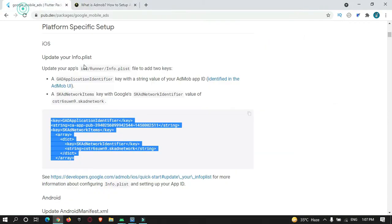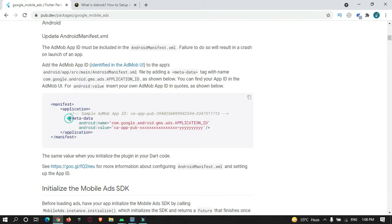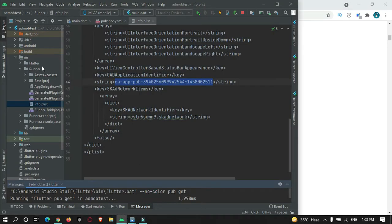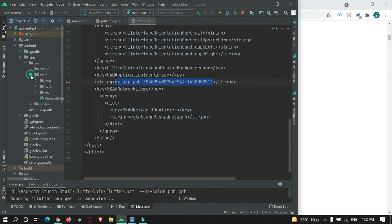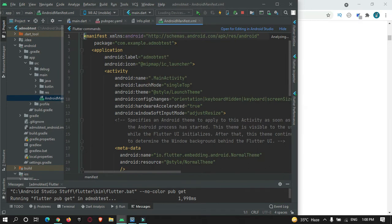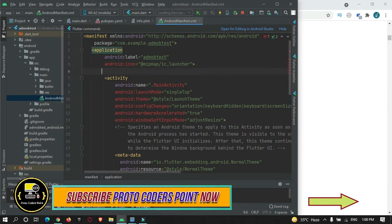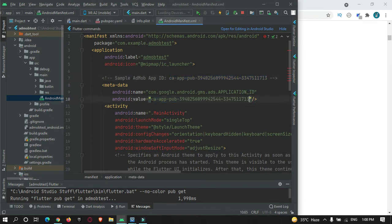For Android, you need to do the same thing — add this metadata tag. Just copy it and go to your project. In the Android folder, go to app > resources > main > AndroidManifest.xml and inside your application tag, just paste it. This is the AdMob app ID for testing purposes — just copy and paste it over here.